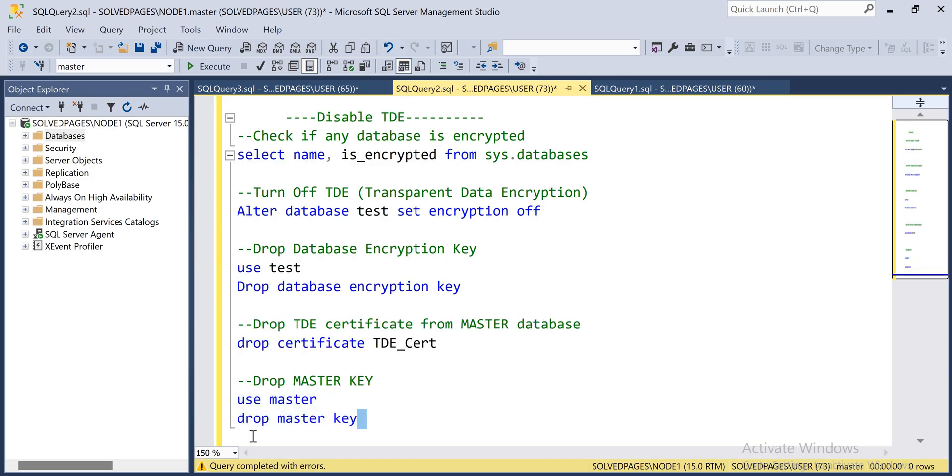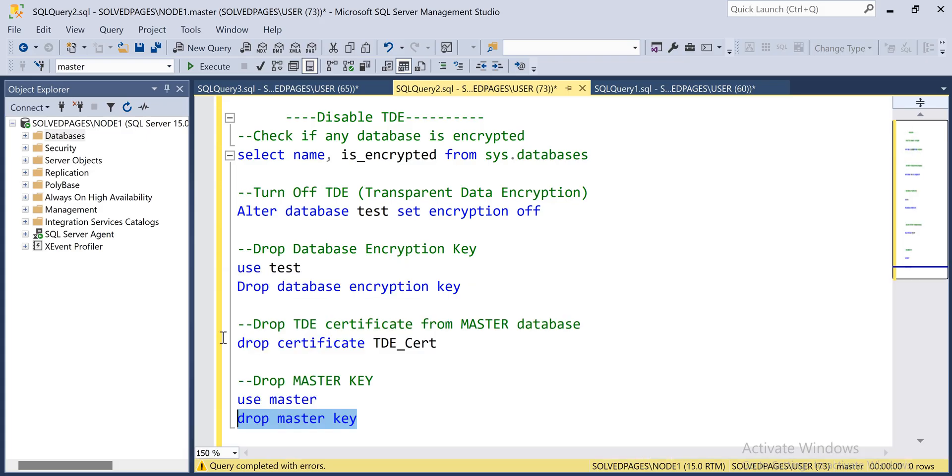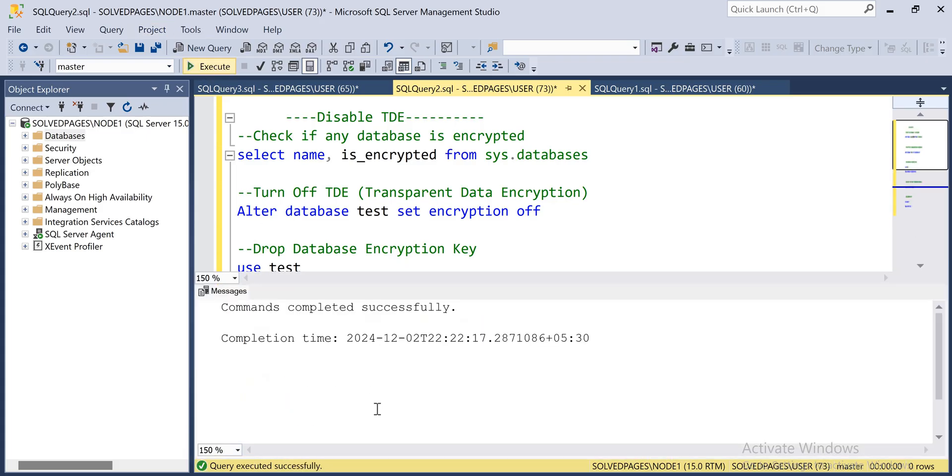I cannot drop the master key because the certificate depends on the master key, but I can drop the certificate first.